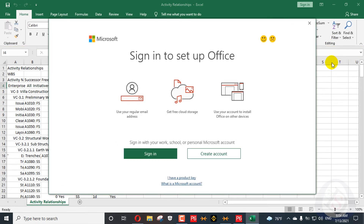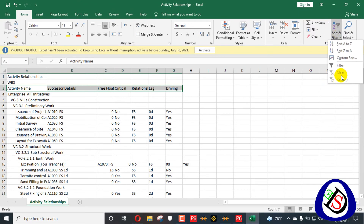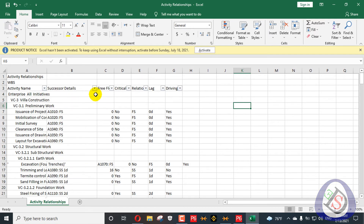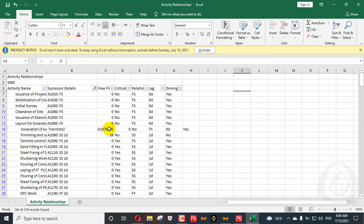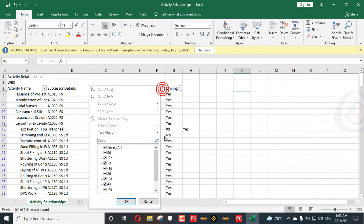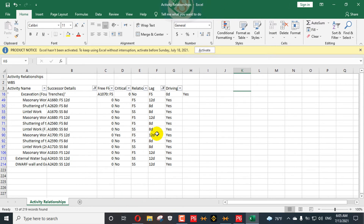Now how to find out the lag in your project — what should be the minimum lag? We apply a filter here. We can see a lot of activities. Remove the blanks so all activities are shown. To find out the lag, filter out the zero lag, and you will see: zero, one, minus one, minus two, minus four. Minus values are leads and plus values are lags.